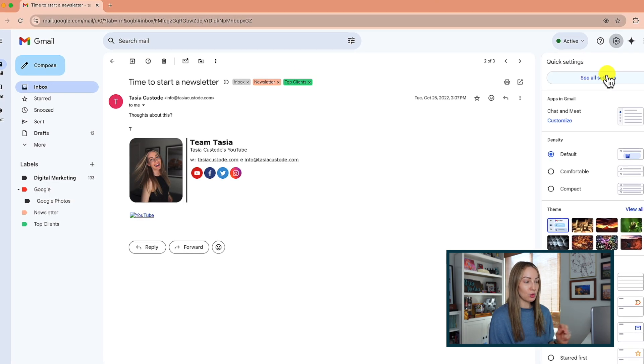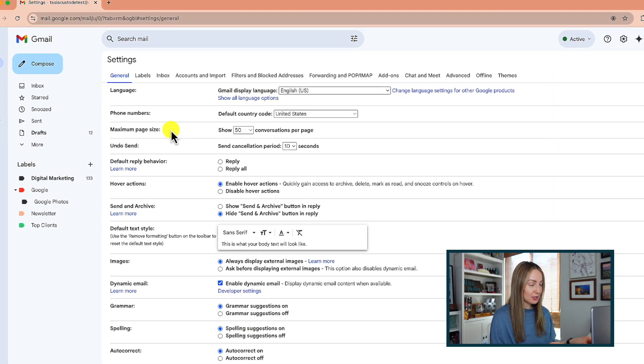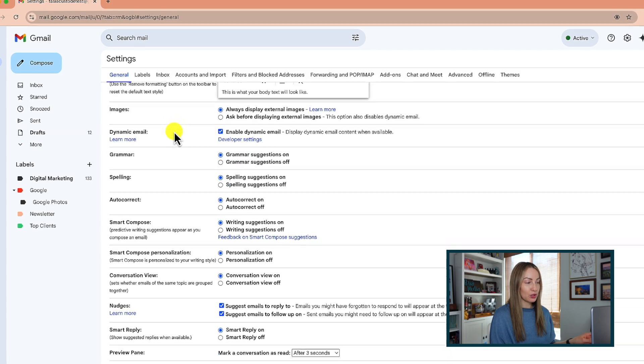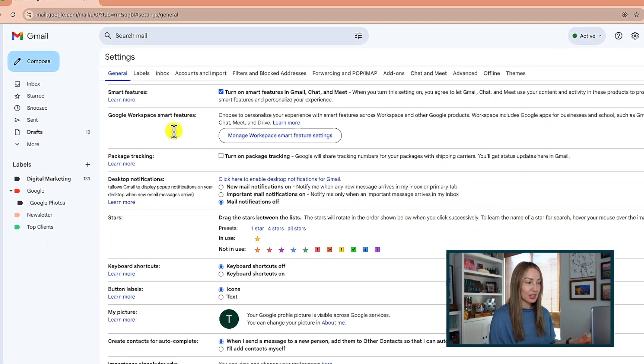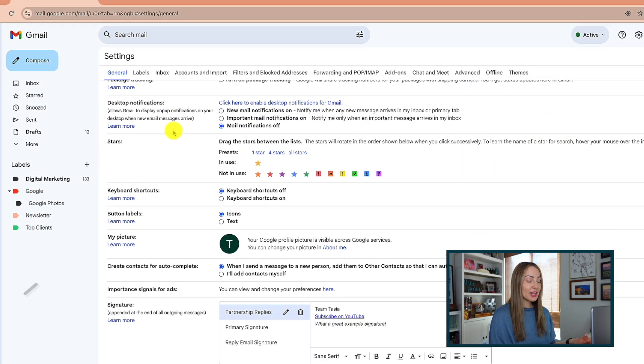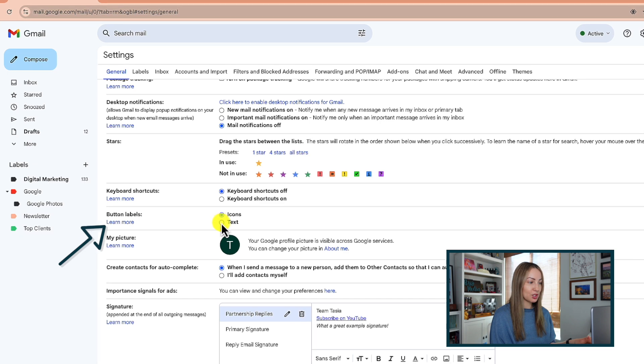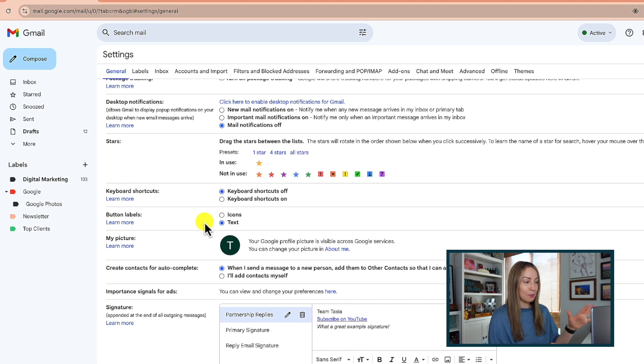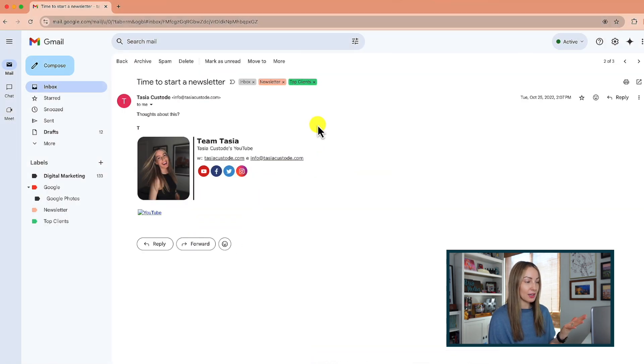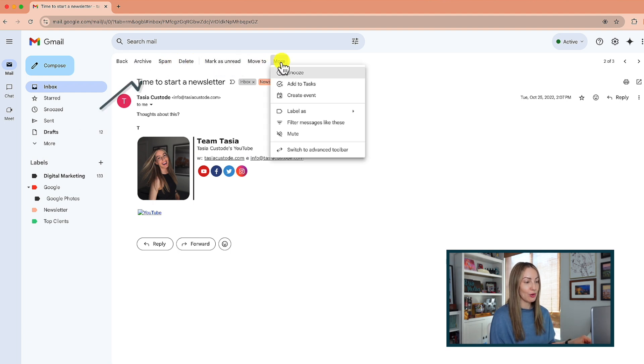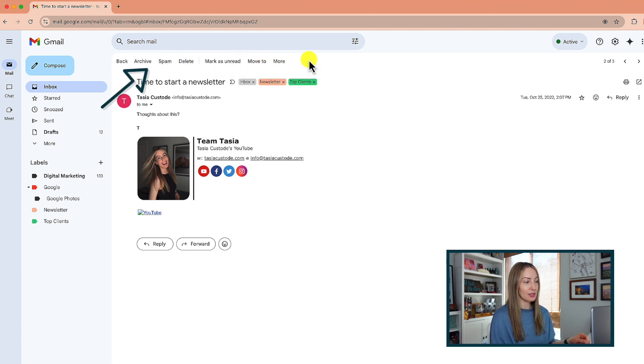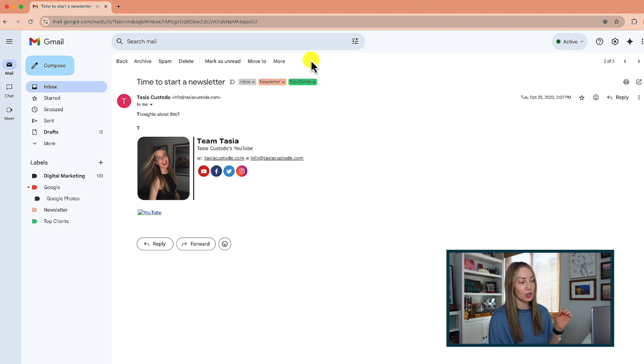So if we head back to our general Gmail settings, this time we're going to scroll down to button labels section, we can actually toggle on the text option instead. With that saved back inside an email in Gmail, we've got text labels at the top rather than icons. A helpful little-known Gmail setting indeed, especially if you're unfamiliar with what the icons mean.